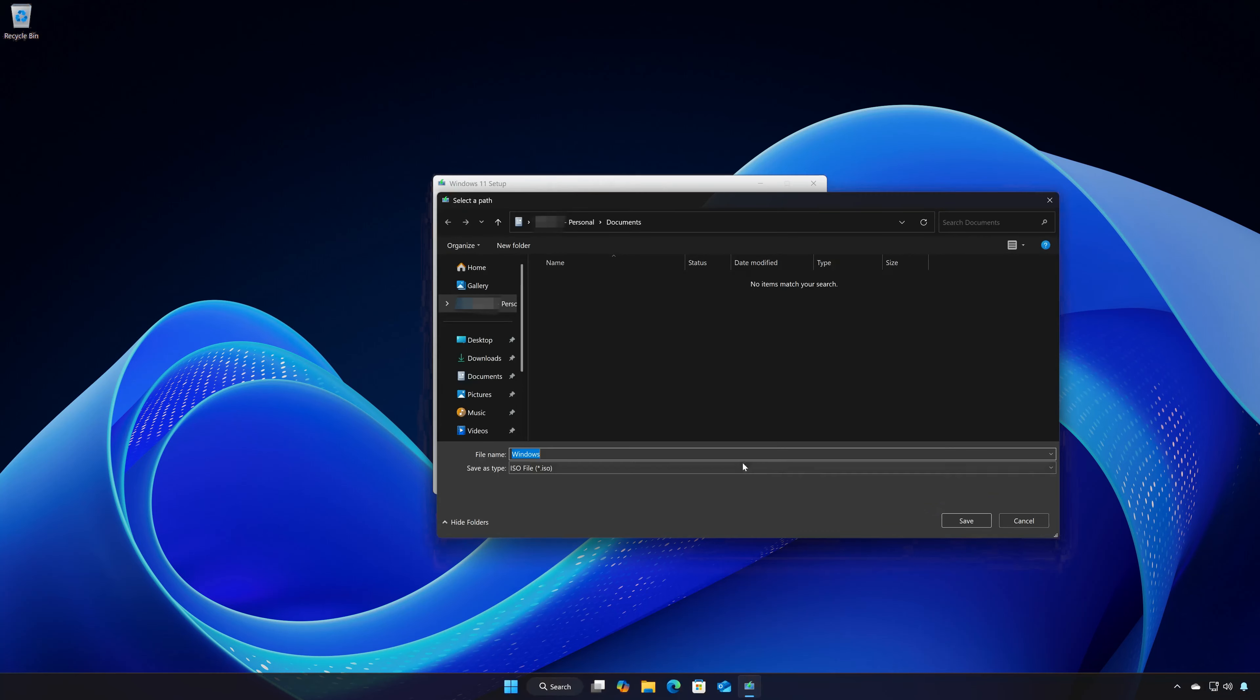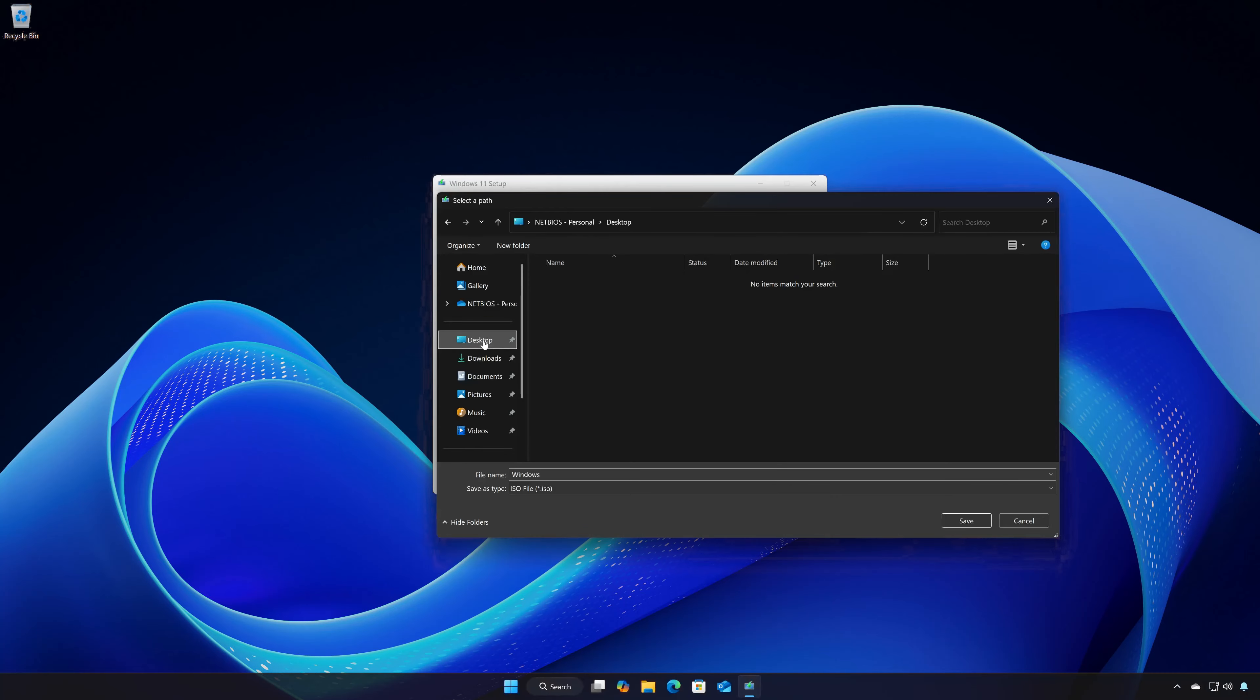Choose your download folder and name the file Windows 11. Press Save.